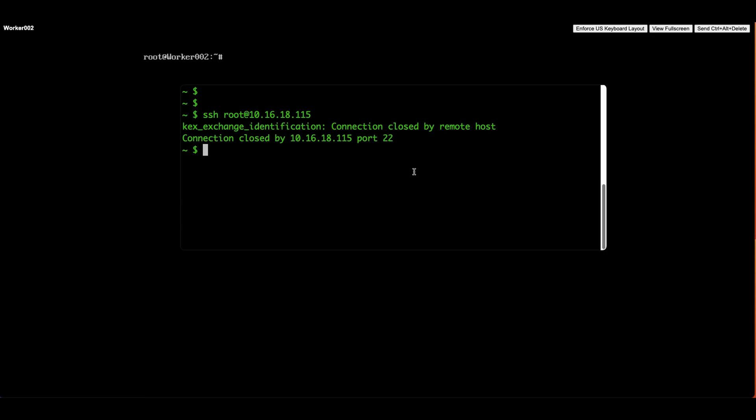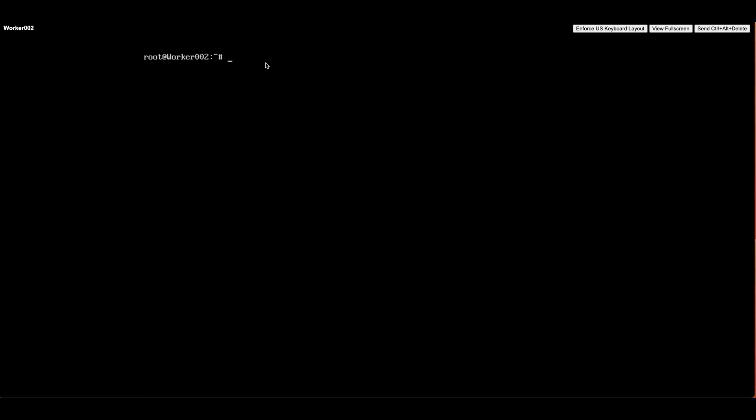This is a brand new Ubuntu server, so we need to enable SSH first. To do this, we will install OpenSSH. First, we need to ensure that the Ubuntu server is up to date by performing system updates.